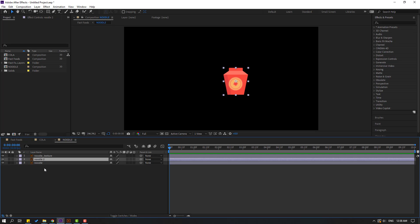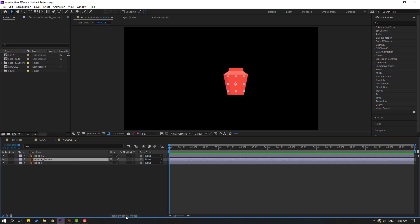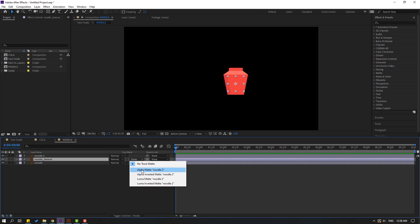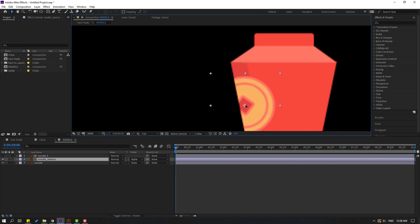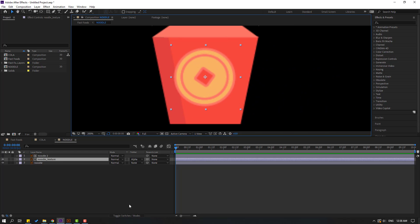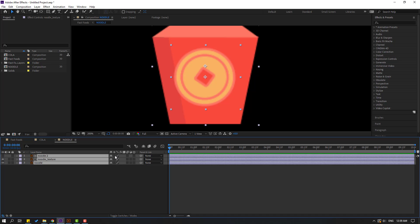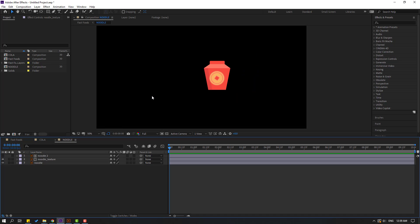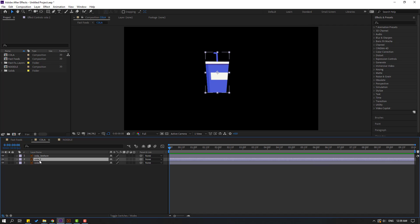Select this noodle and press Ctrl+D to duplicate. Select this noodle texture, move inside these layers, and go to Toggle Switch Mode. Change to 'noodle 2'. For quality vector, click Toggle Switch Mode again, select all layers, and click this icon. Then back to cola and select this color, press Ctrl+D to duplicate.